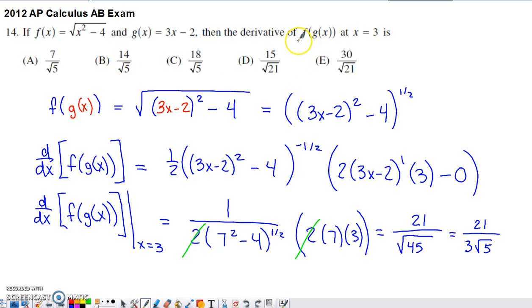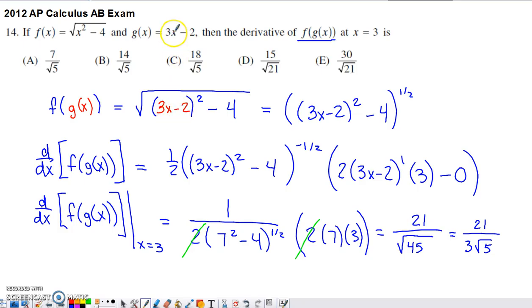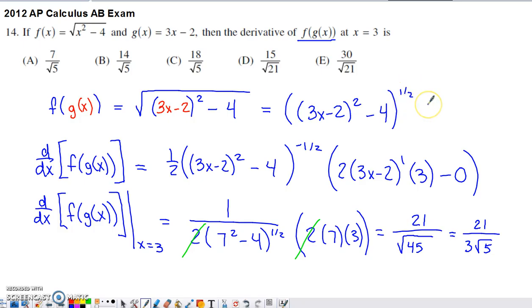Before finding the derivative, I wanted to find f of g of x. So I wrote out f, then placed 3x minus 2 — g of x — in place of the x in f. Here is f of g of x. I rewrote the expression without a root, which is a little more convenient for taking the derivative.